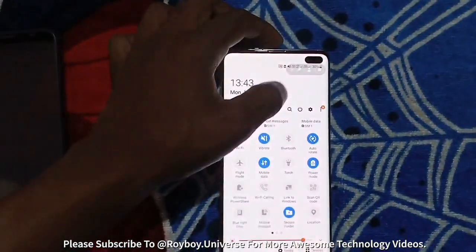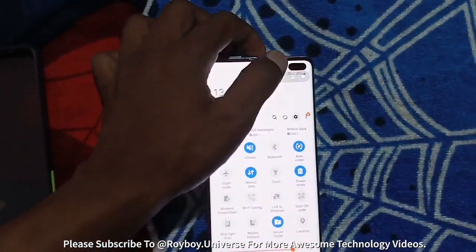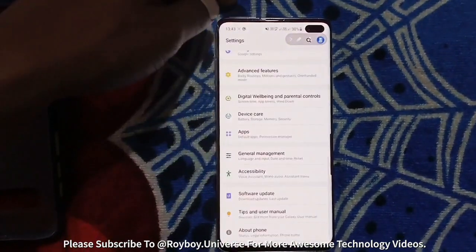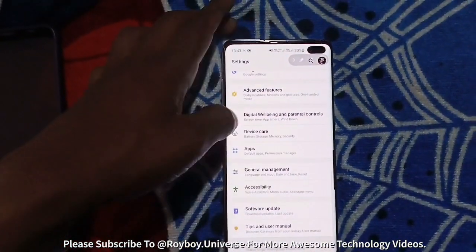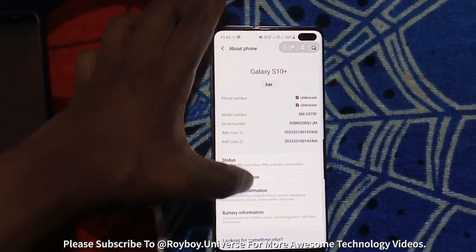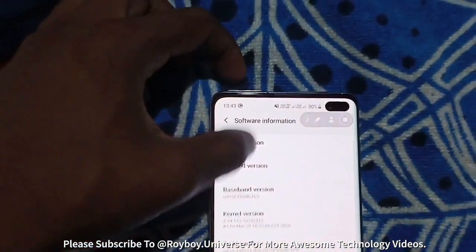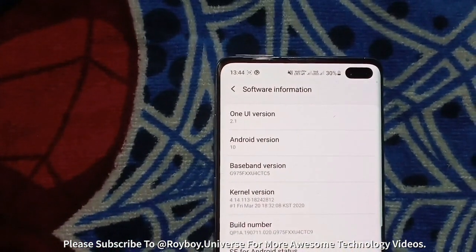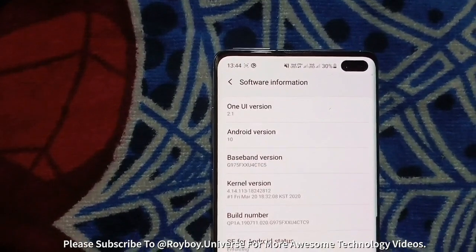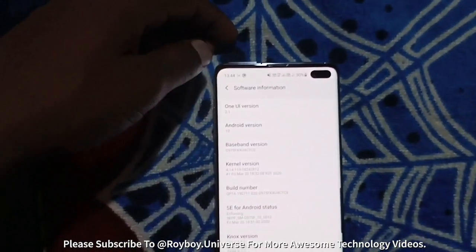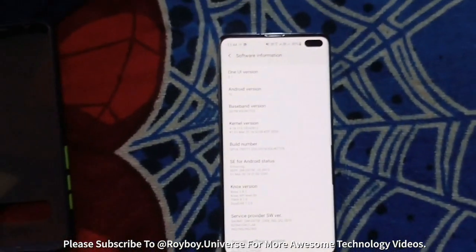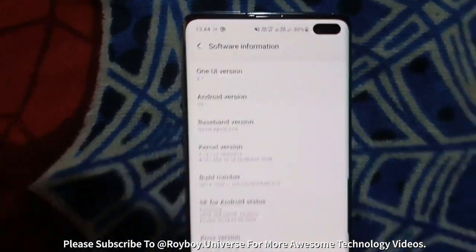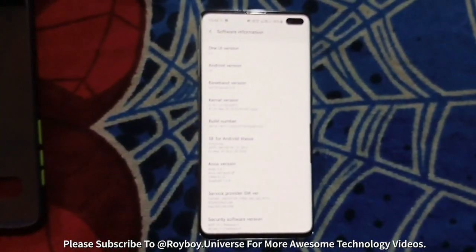Let's go to the settings and see the software information. Here we go — we are getting One UI version 2.1. That's it, we are done, no issues! That's all for today guys — One UI 2.1 on the Galaxy S10 family. Hope you like this video. Comment and share, please.